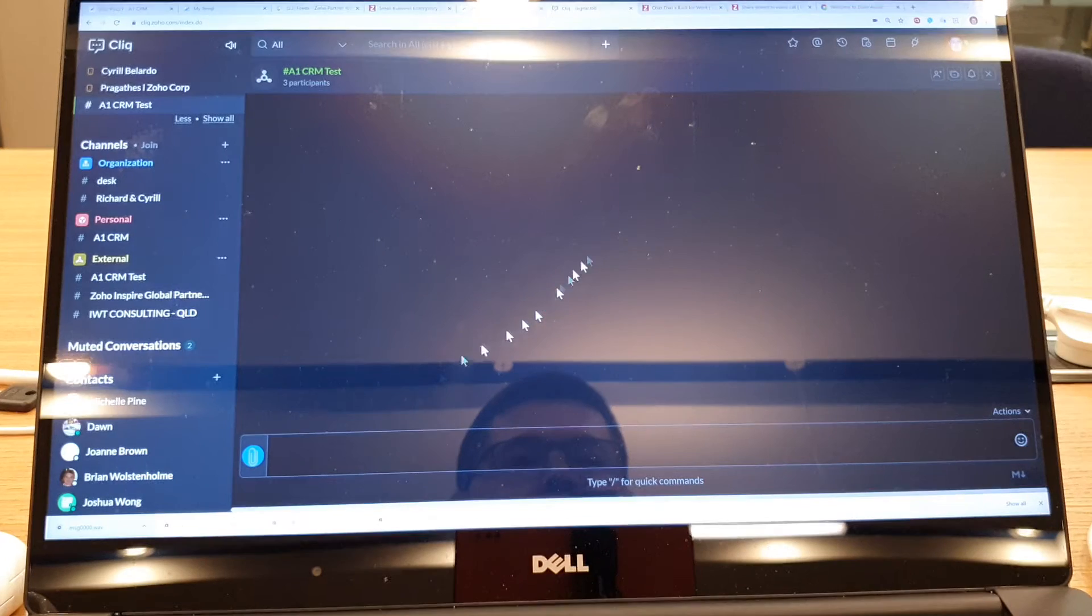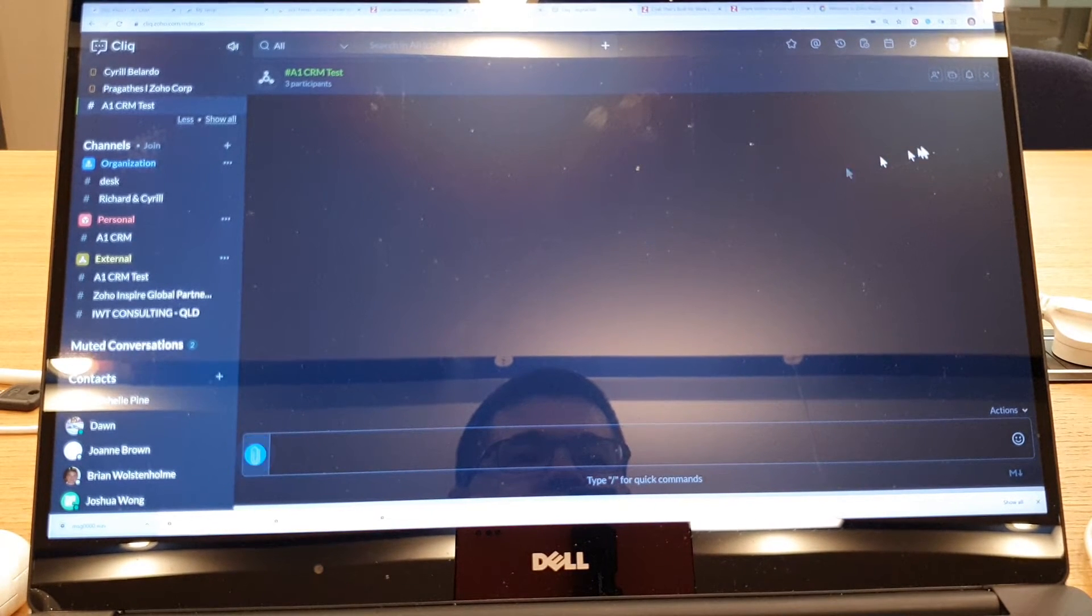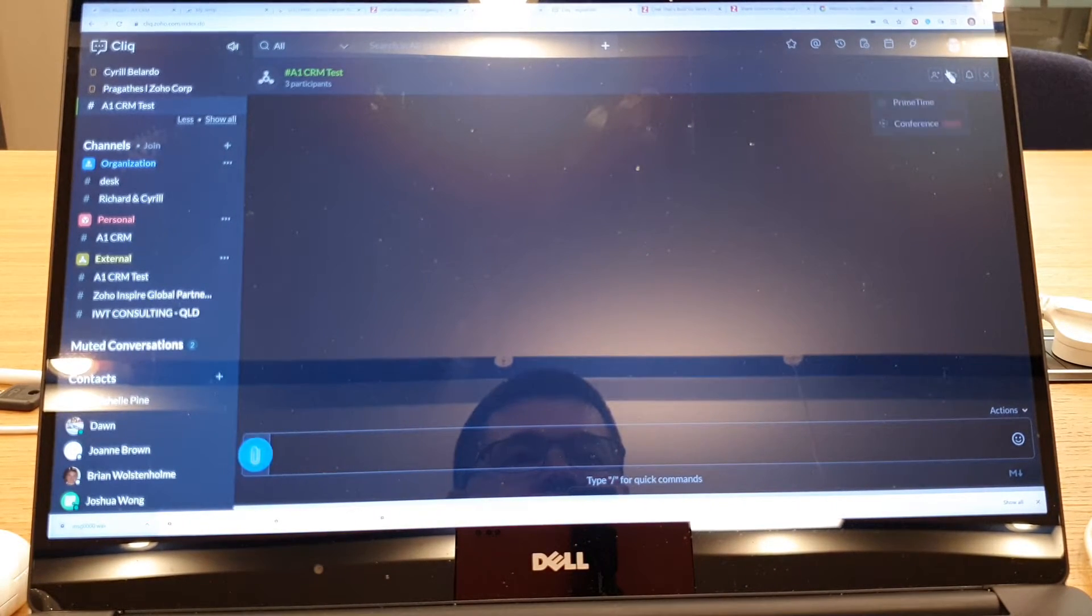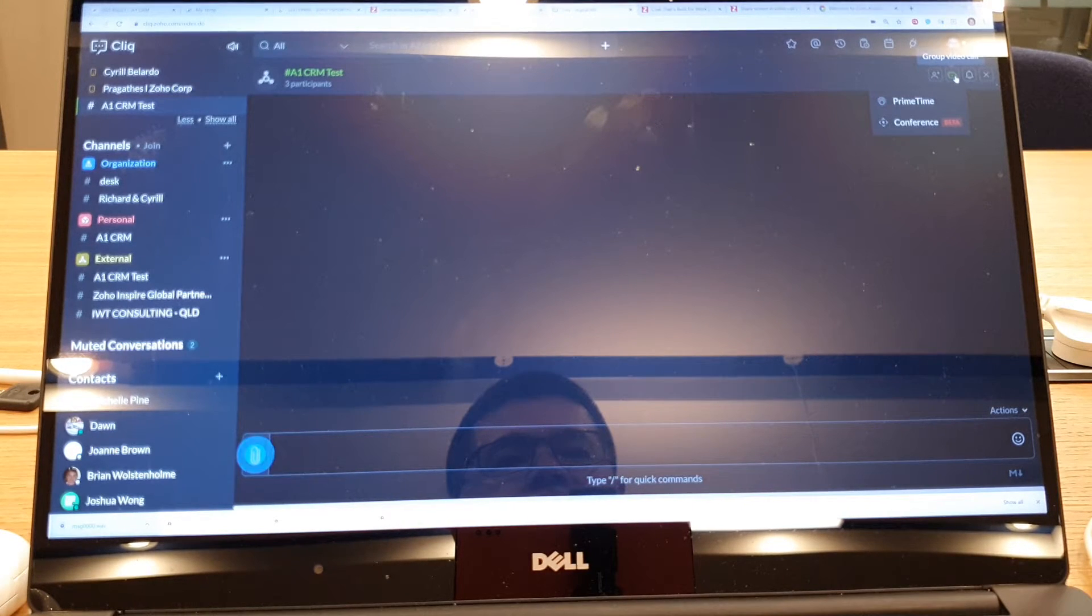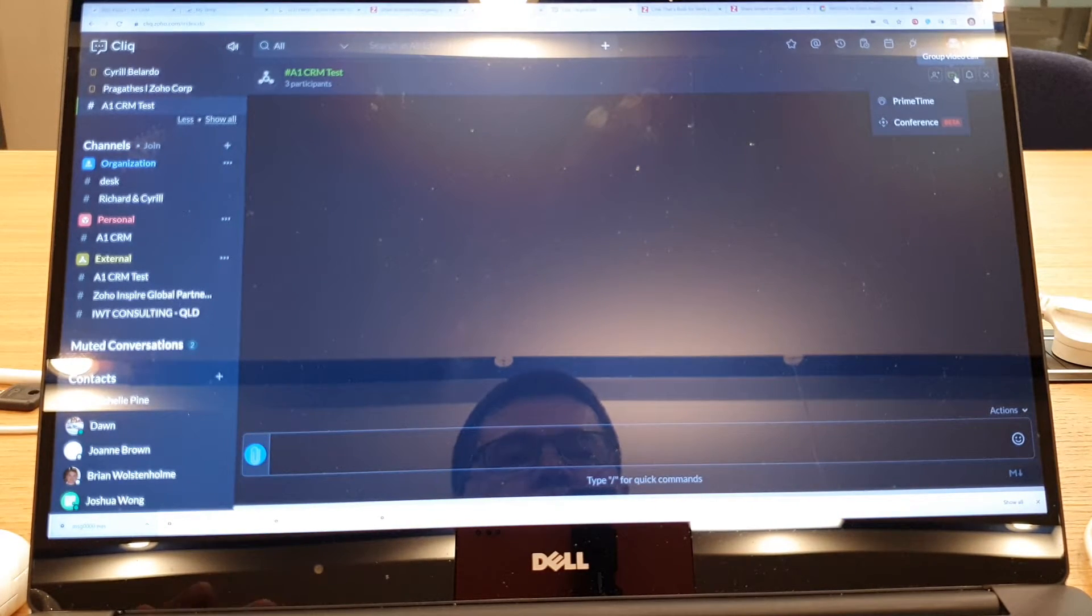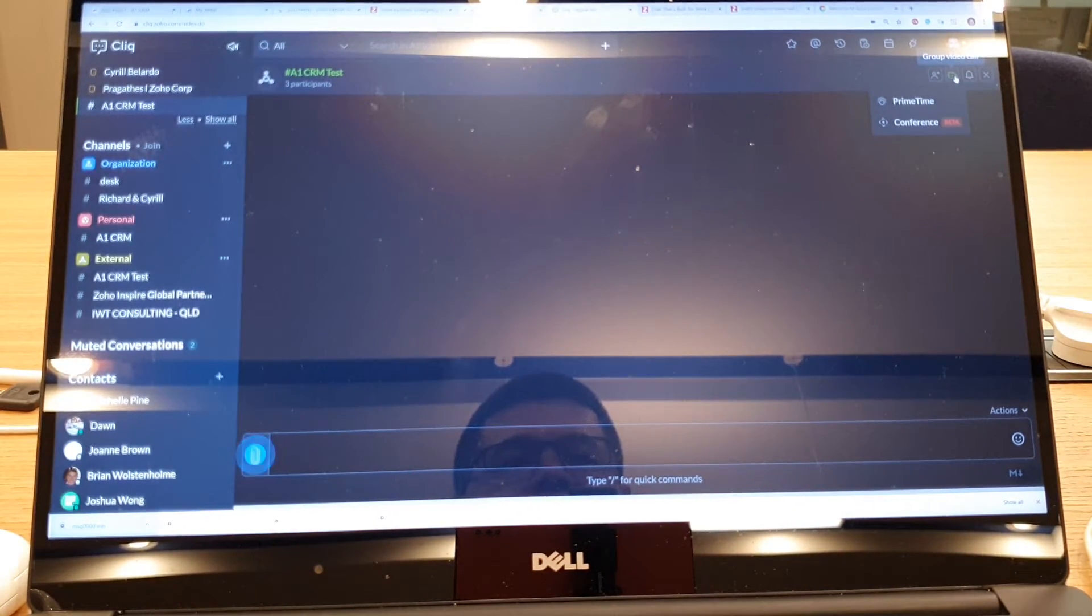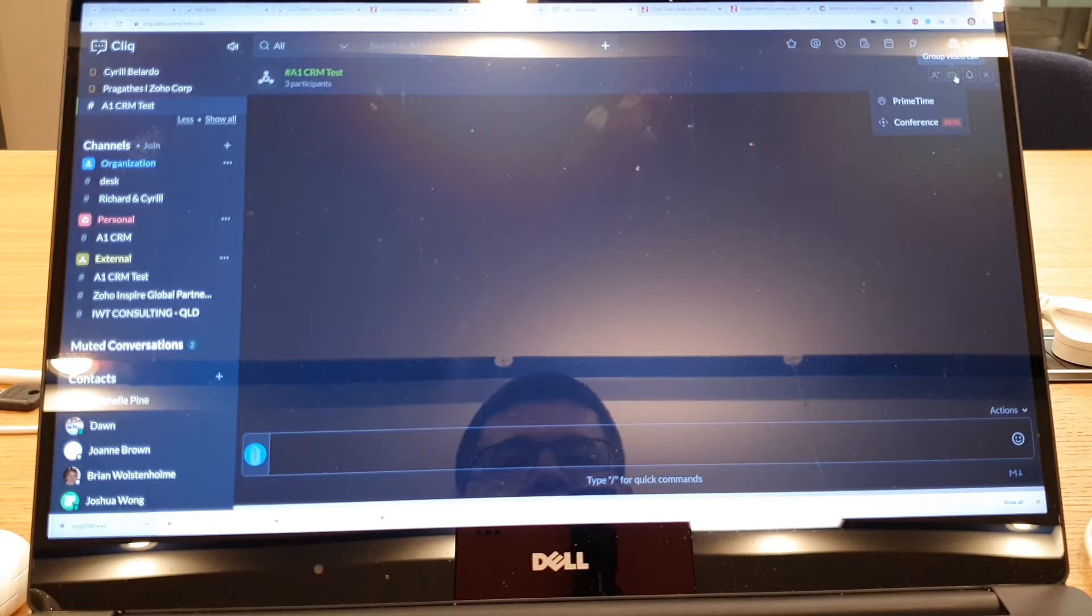But the beauty is when you come up here you can do a prime time group video call or you can use the conferencing feature which has just been introduced by Zoho.